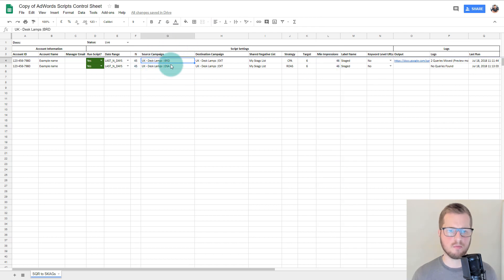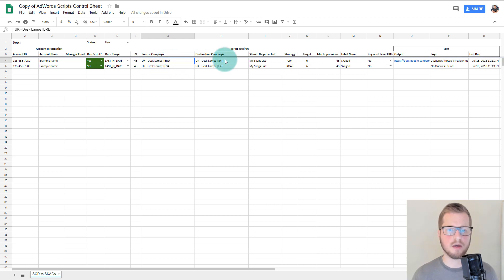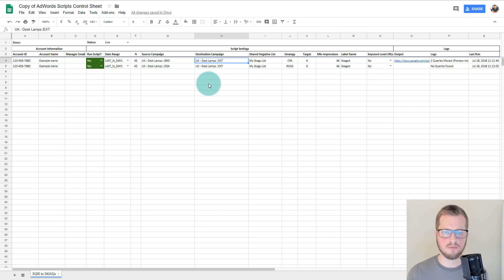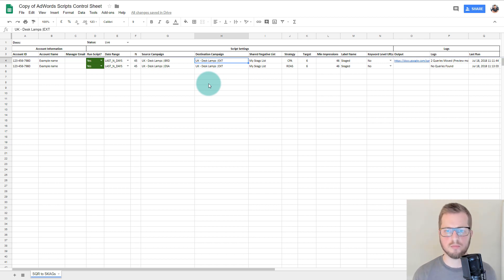In this example I've put 45 days as the date range, with the broad campaign and the DSA campaign as sources. Their destination for the keywords is the exact match campaign. You could create a campaign specifically for SCAGs if you so wish — this is just for example purposes and is relatively straightforward.